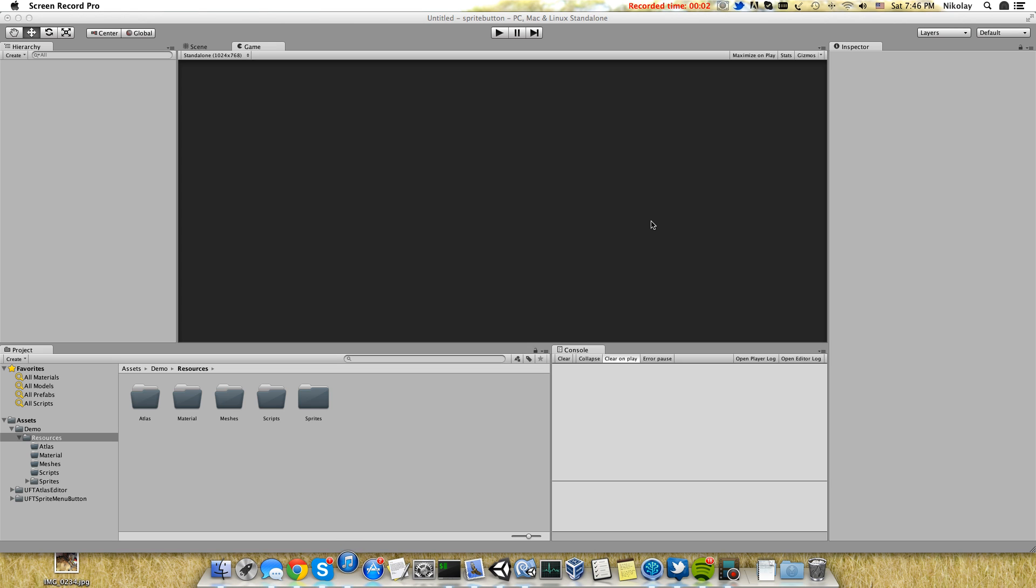Hello everyone. In this video I want to show you how easy it is to create sprite buttons for your application.